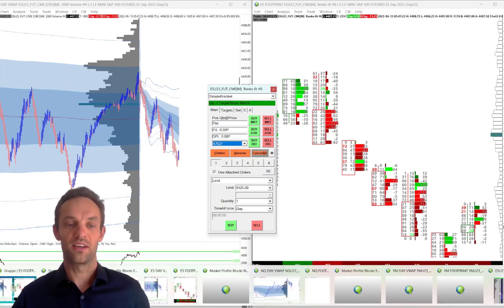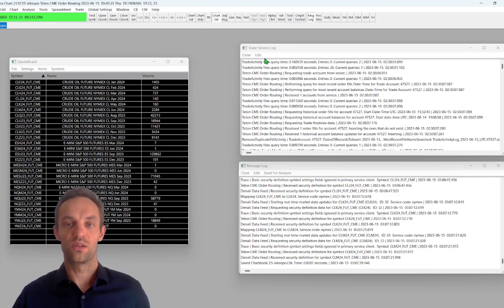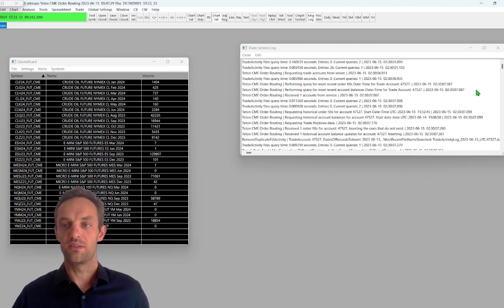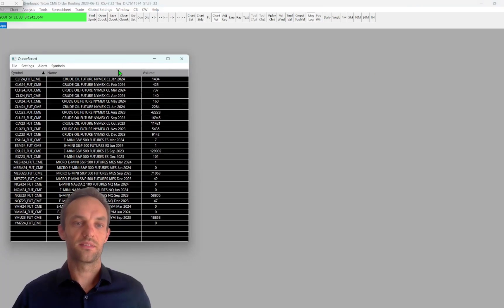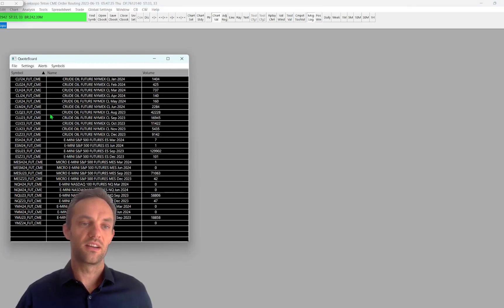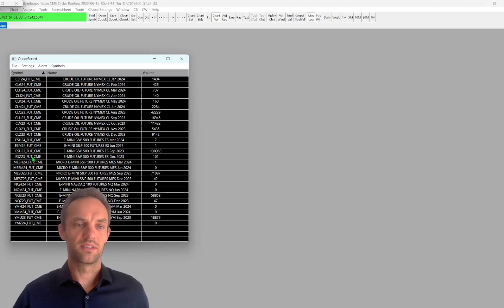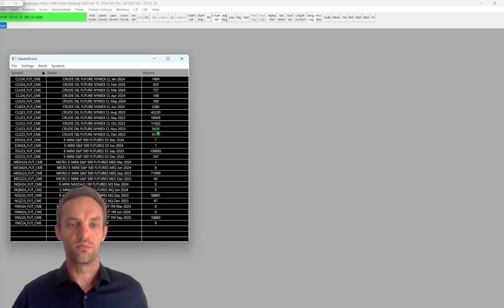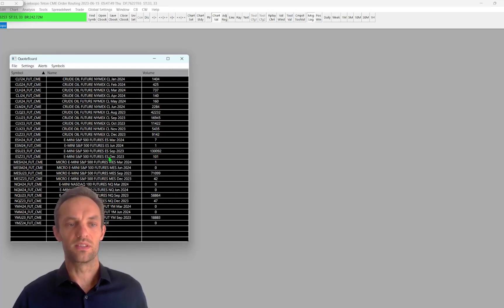When I open my Sierra Chart, the first thing I see is the trade service log and the message log. This is only from Sierra Chart and we can minimize this. The third window you see here is the futures contracts I am mostly trading. Usually I only trade S&P 500 e-mini contracts, and here you can see the volume, which is important to know because we want to trade the most liquid contracts.